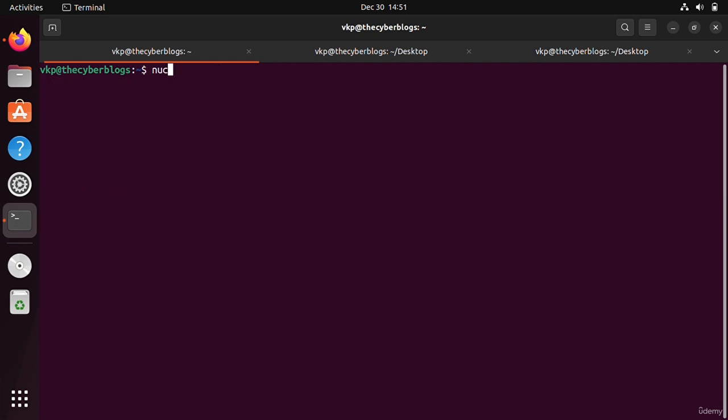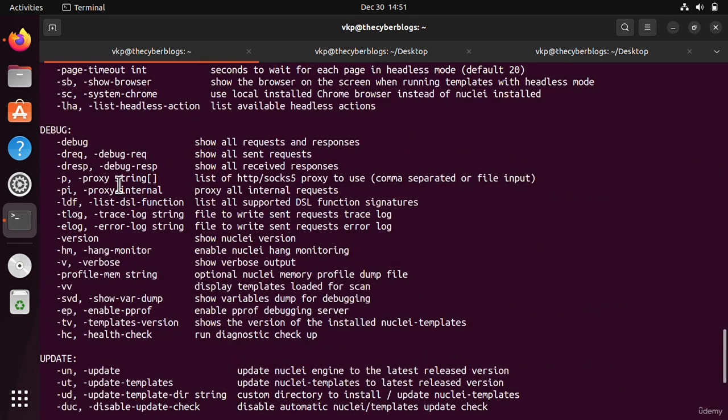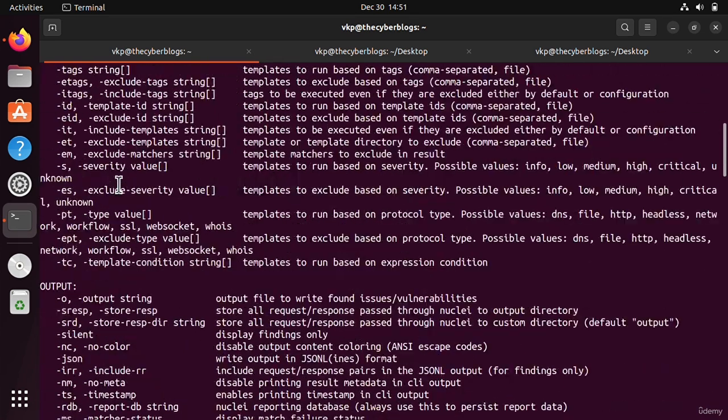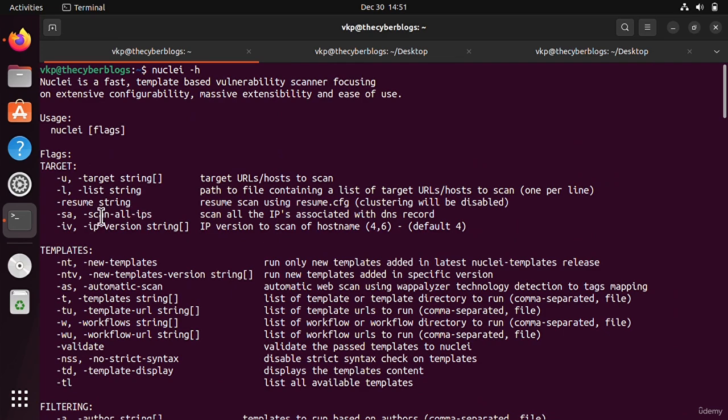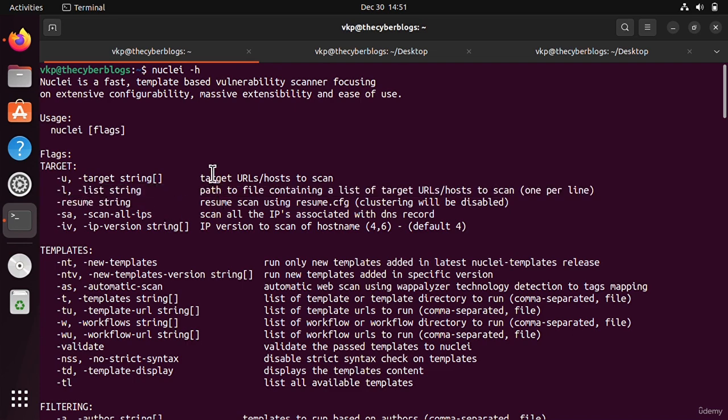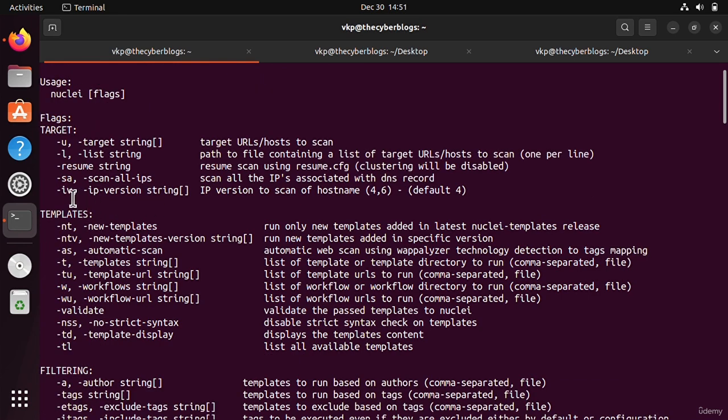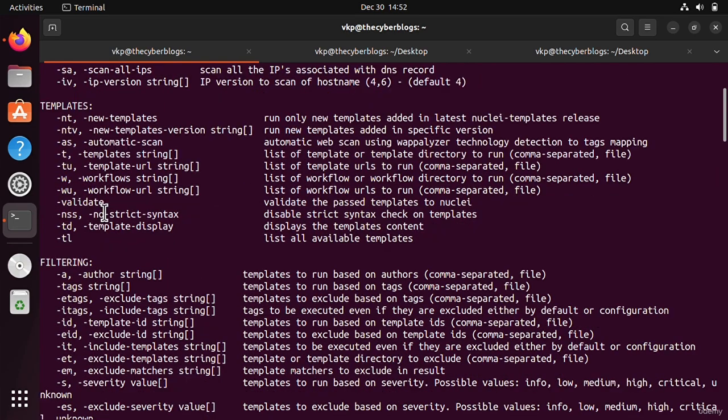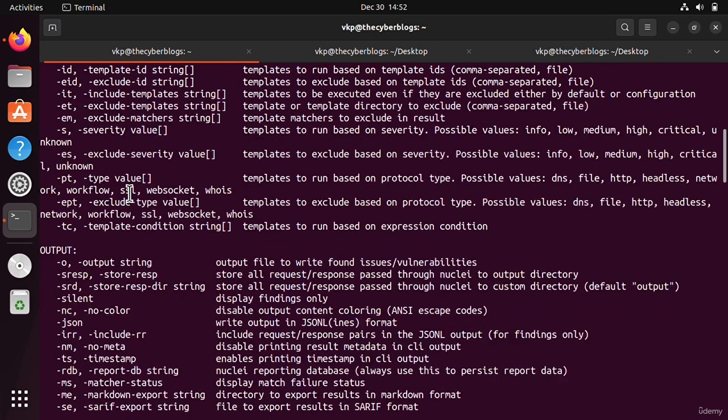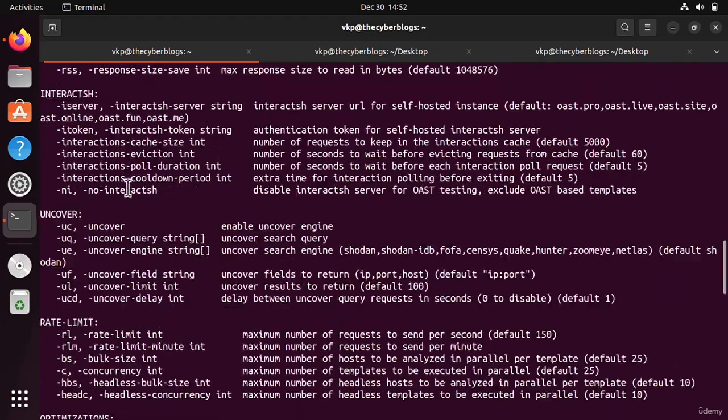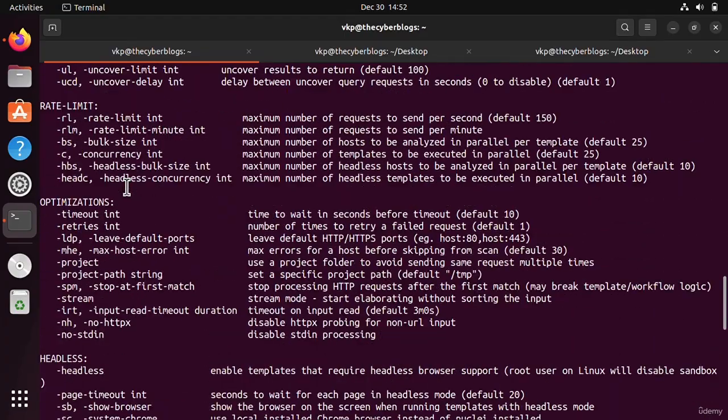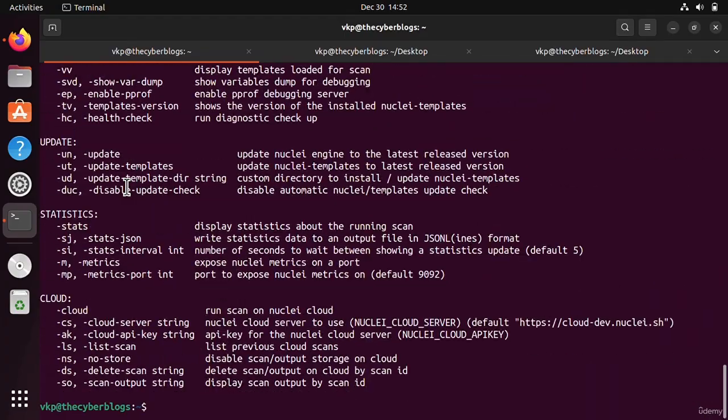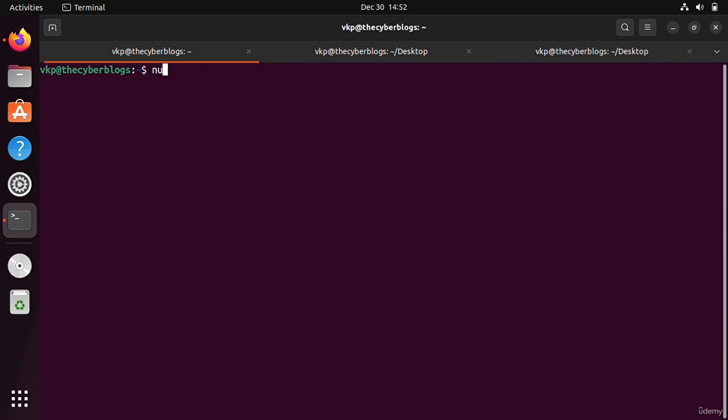After that we will start our nuclei tool. The help menu is very simple. The usage is very simple: dash U and you have to give the target URL. You can also give the URL in a file using the dash L option. If you want to scan all IPs associated with DNS records, use the dash SA option. It can also be configured to run with Burp Suite. The usage is very simple: nuclei dash U and I will give hackerone.com and press enter.